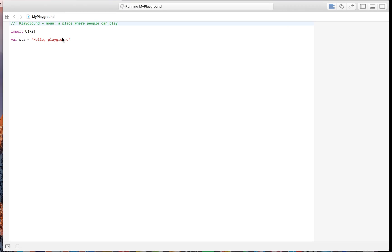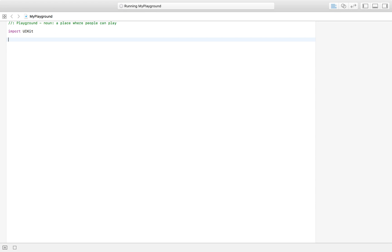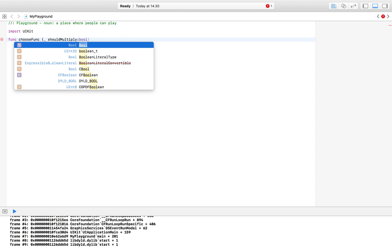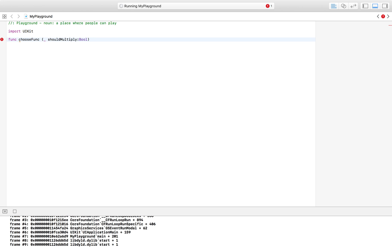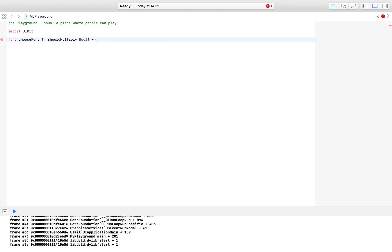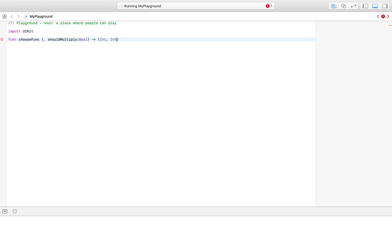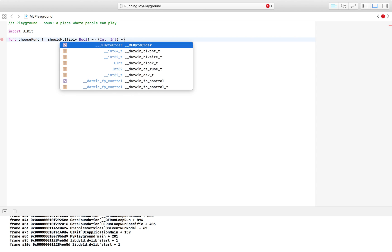I'm going to start by declaring a function. I'm going to call it 'chooseFunc' because this is the function that's going to return our second function. As a parameter it's going to take a boolean named 'shouldMultiply'. This function is going to return a function that accepts two parameters of type int, and that returned function is again going to return an integer.